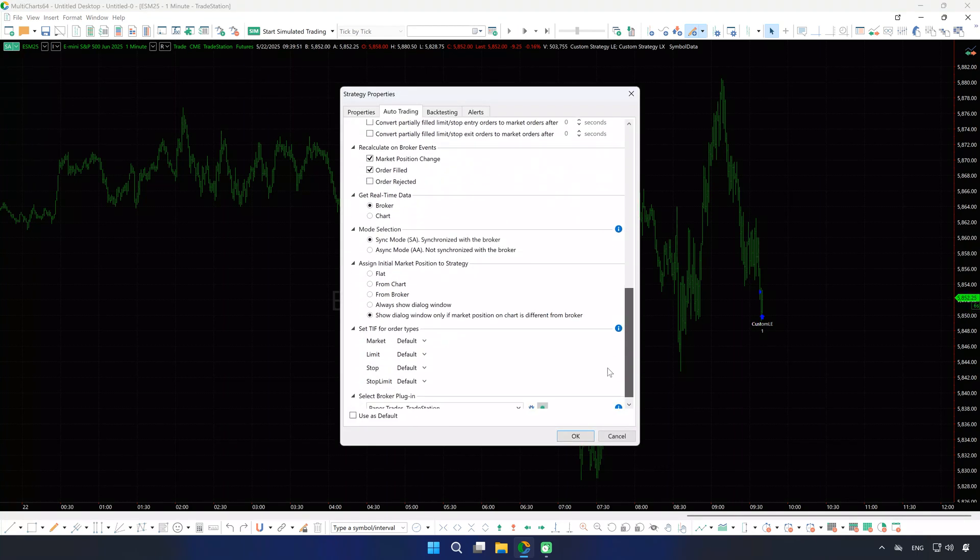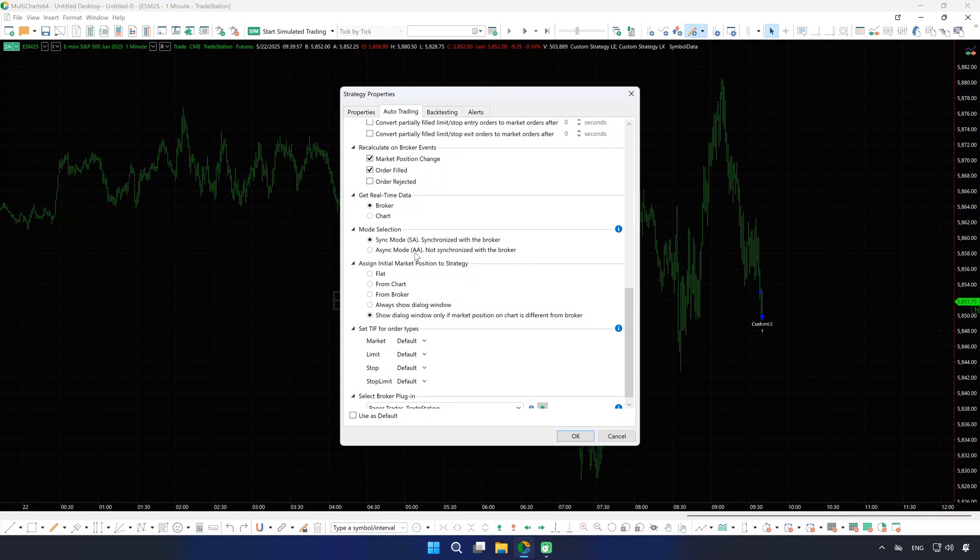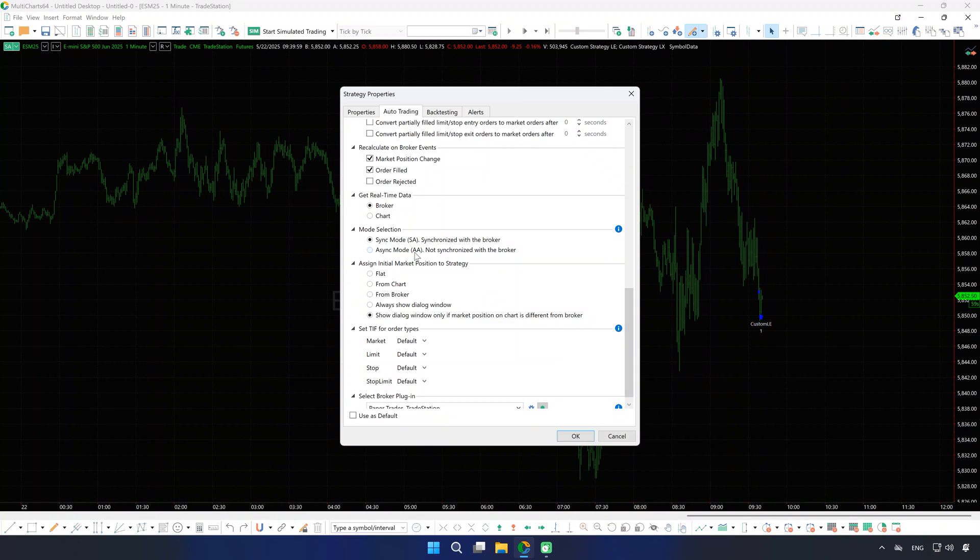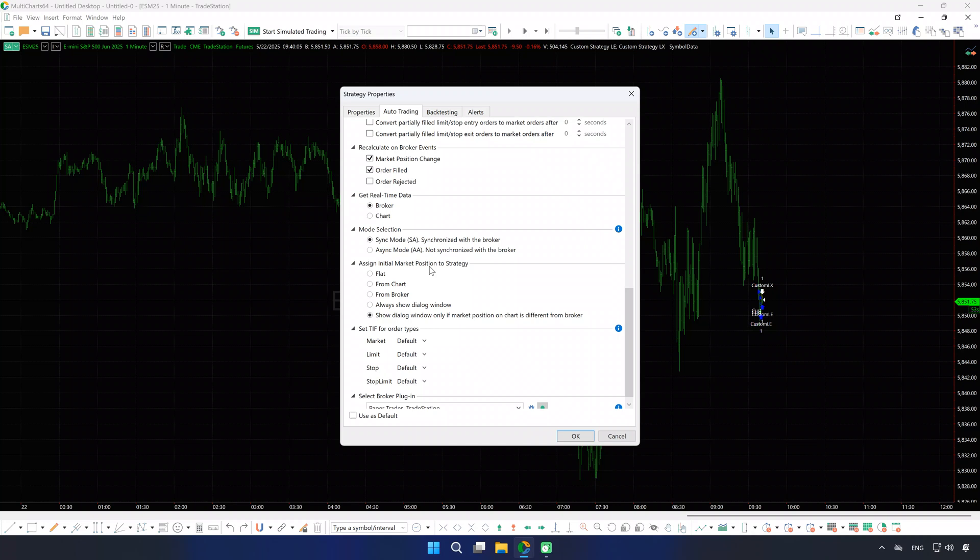Backtesting results remain visible if you use Asynchronous Mode (AA), but be aware that switching to this mode will cause discrepancies between the chart and broker, such as the chart position getting out of sync with the broker's position. We'll stay synchronized using SA mode.